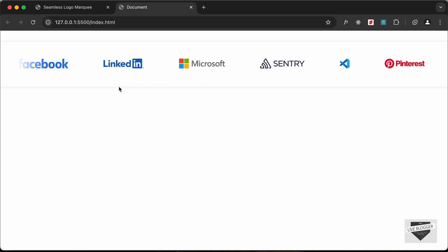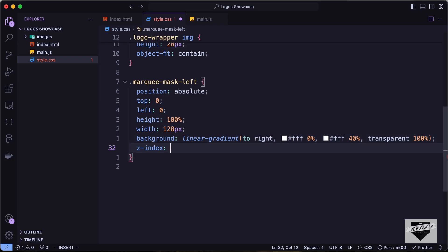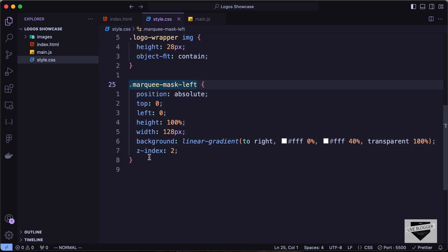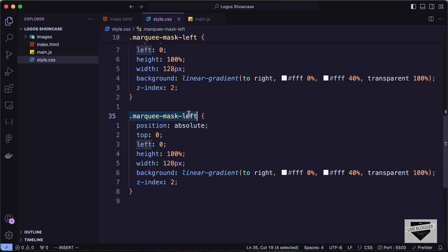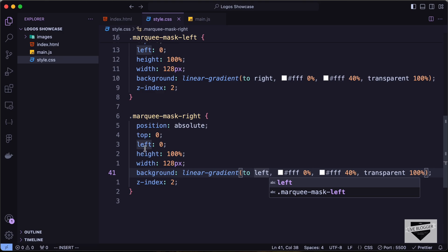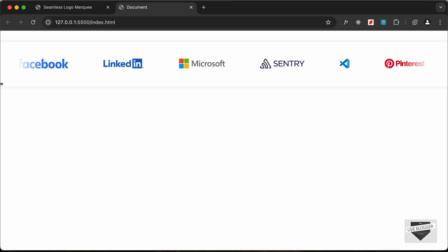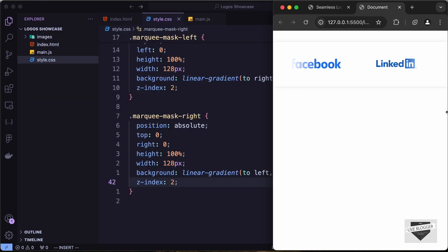Now we can see the fading effect on the left side. Add z-index of 2 so it appears above other elements. Copy the same styles for 'marquee-mask-right', but change the linear gradient direction to 'to left' and position it to the right. Now we have the fading divisions on both sides.